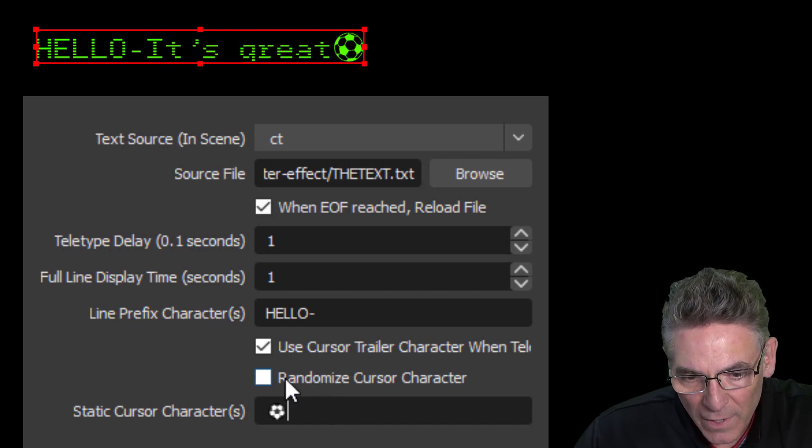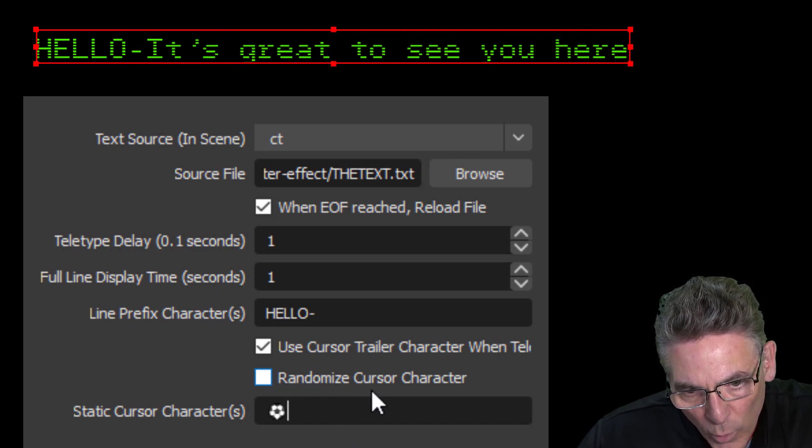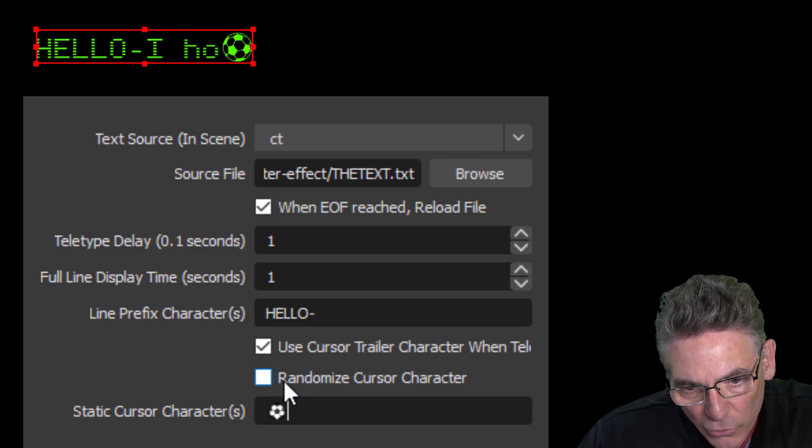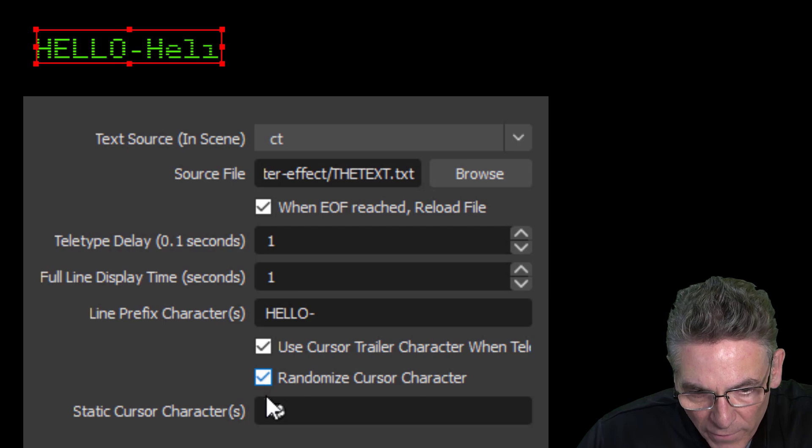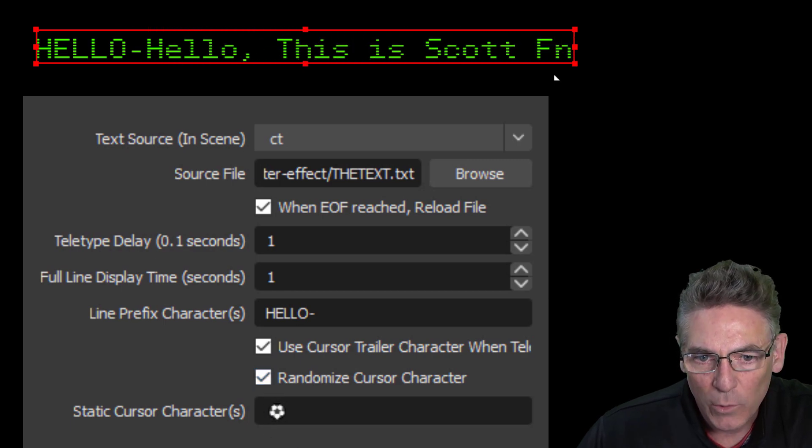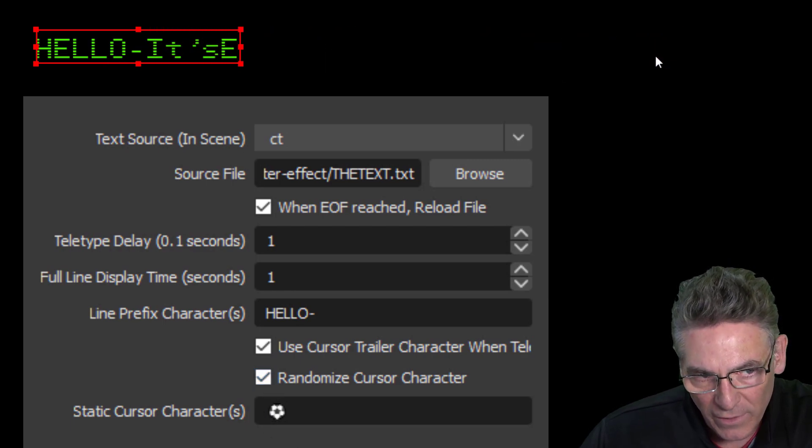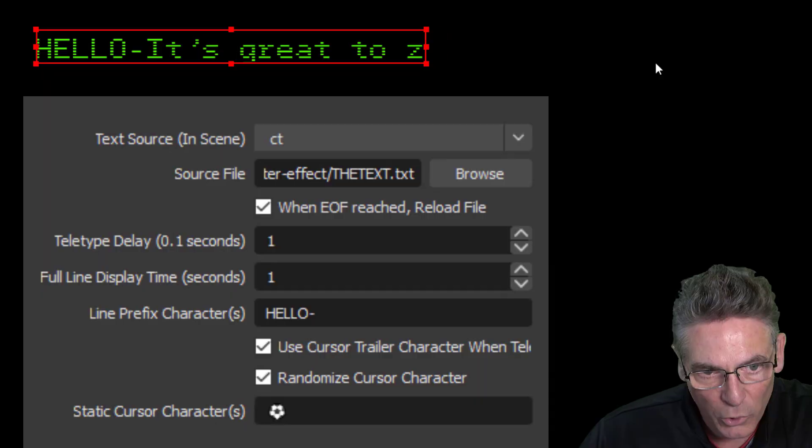Now if I check off below, the randomized cursor character—they both have to be checked off for this to occur—it randomizes a character at the end, which is really cool.